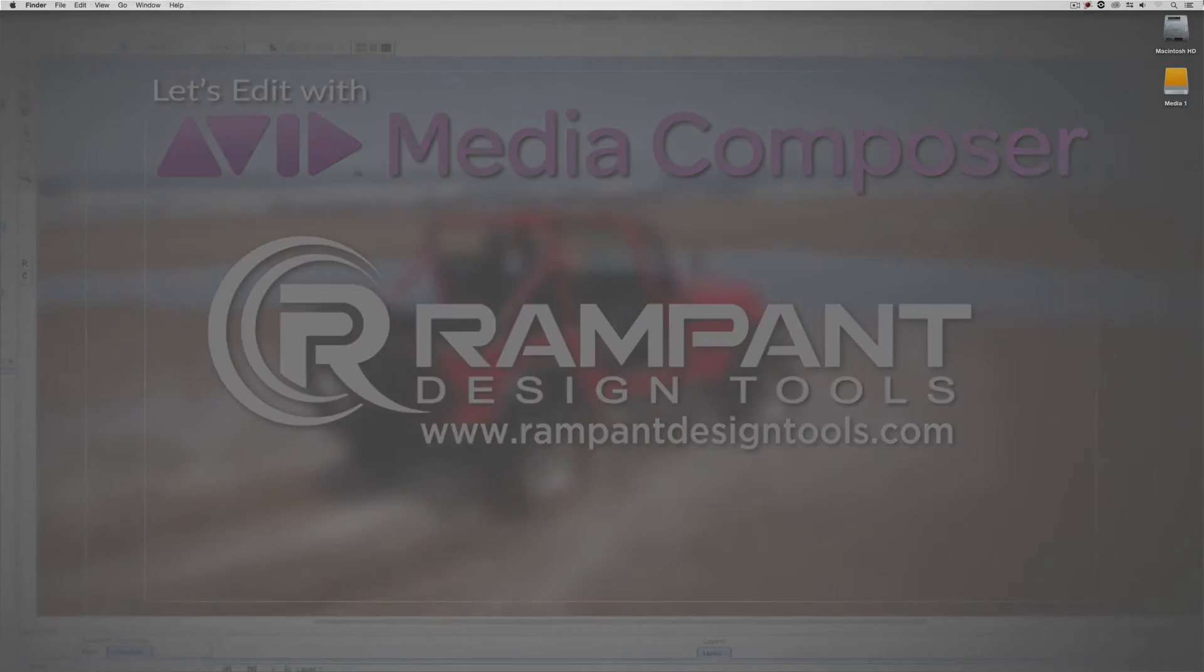Hey everyone, Kevin P. McAuliffe here, and I am back again with another Let's Edit with Avid Media Composer tutorial. And in this lesson, I want to talk about color, but not necessarily in a way that you might think.